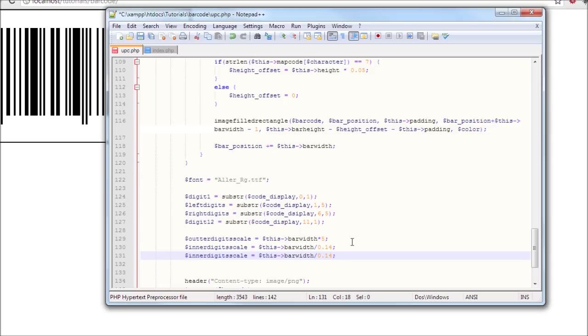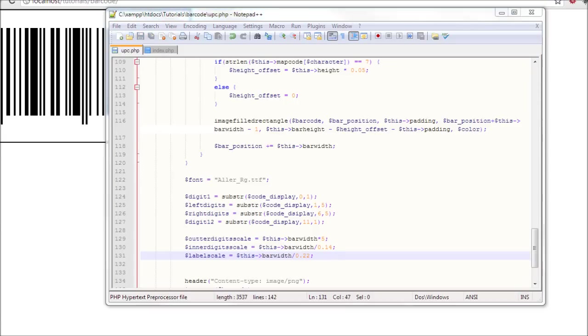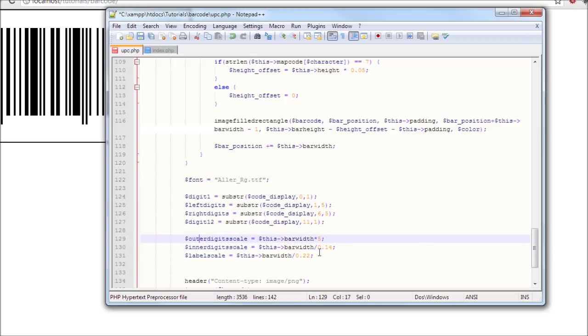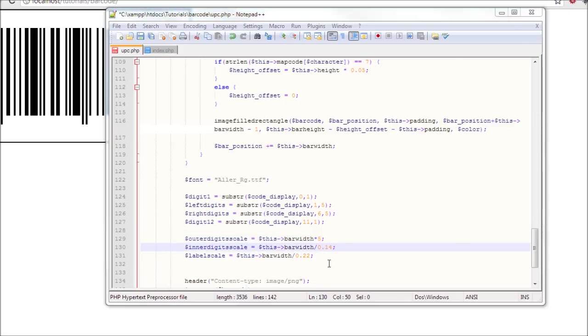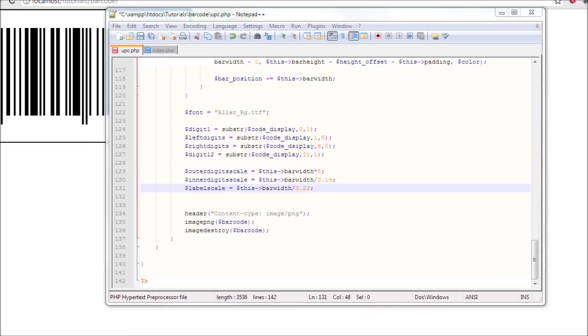Let's do the label scale, label scale, and it's going to be equal to 0.22. Yeah, it's a little bit smaller than the inner digits, than the middle digits. I misspelled outer here so I'm just going to fix it.